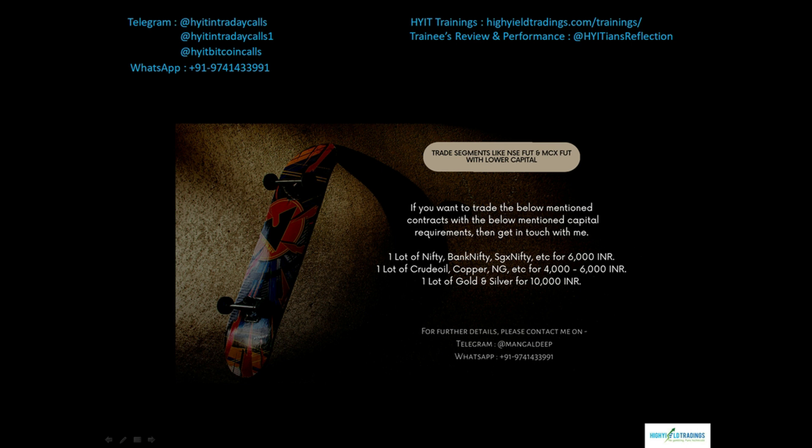It does make a lot of difference to a retail trader like you and me. So that's the help I want to extend or offer, and if you are interested you can get in touch with me on the details being shown on the screen and we can take it forward.